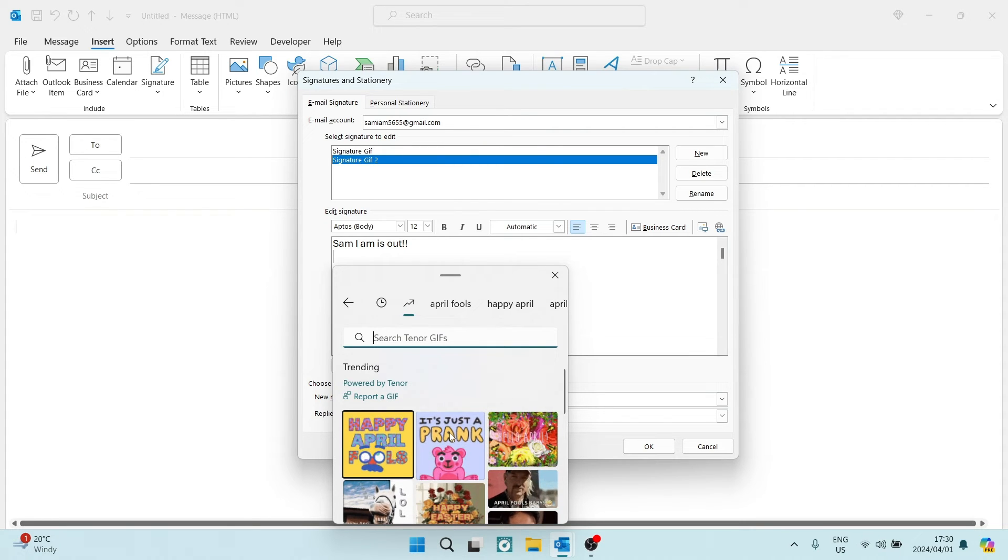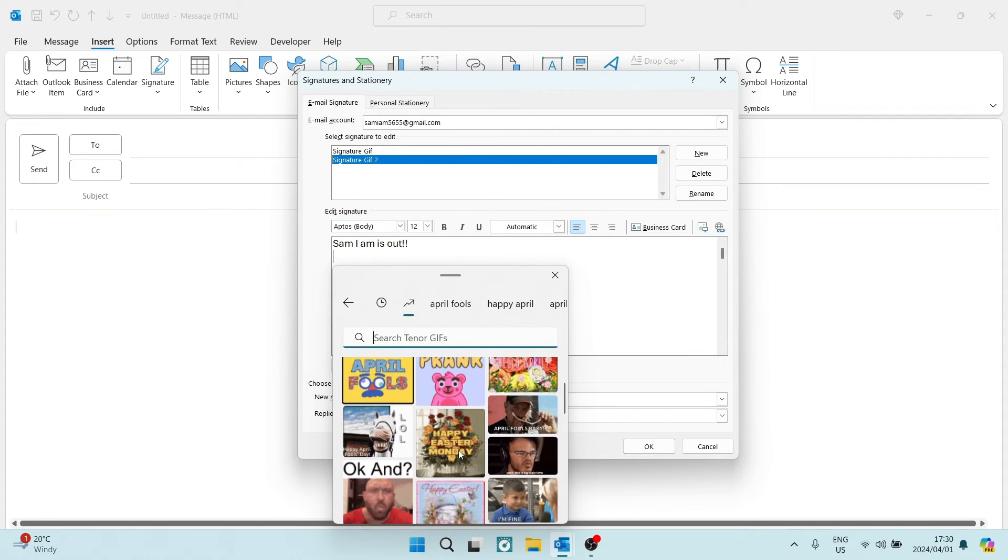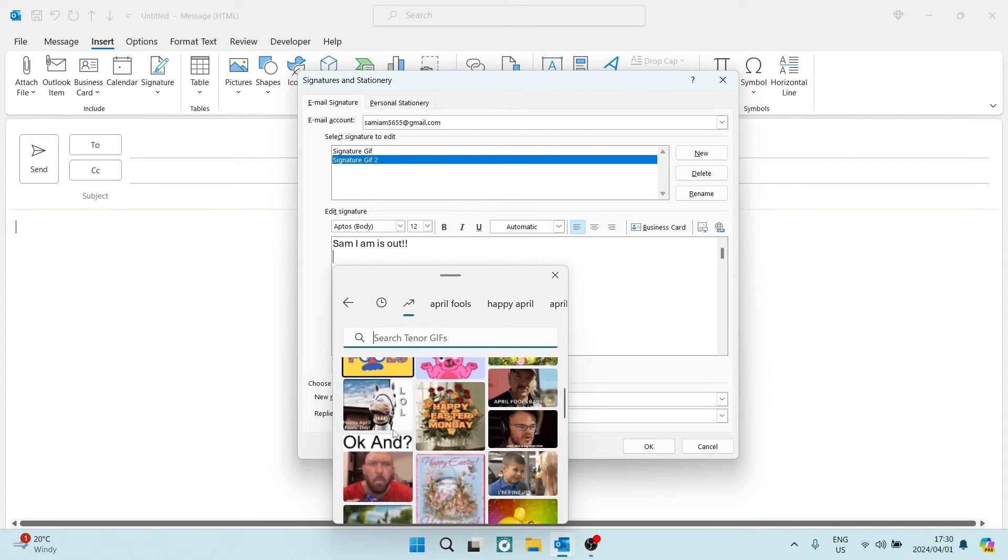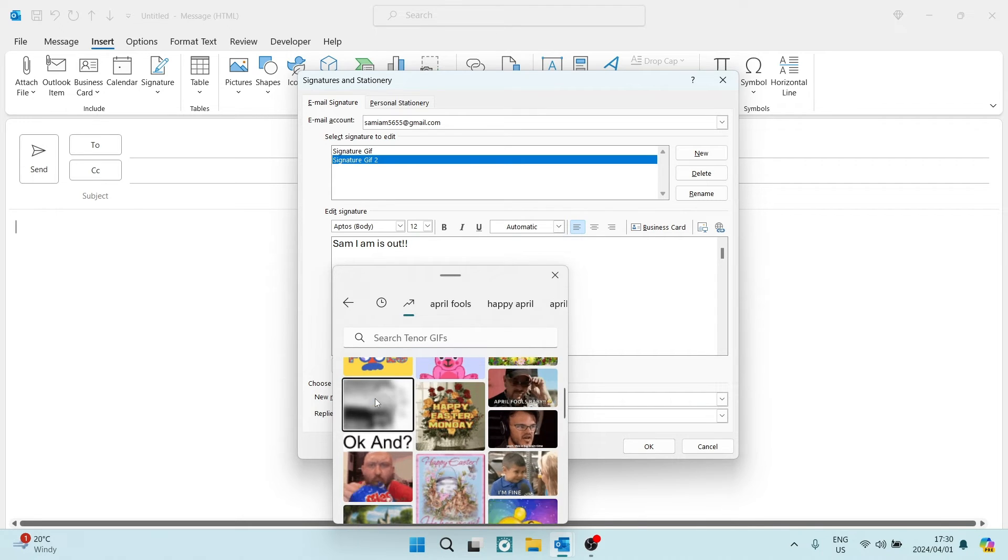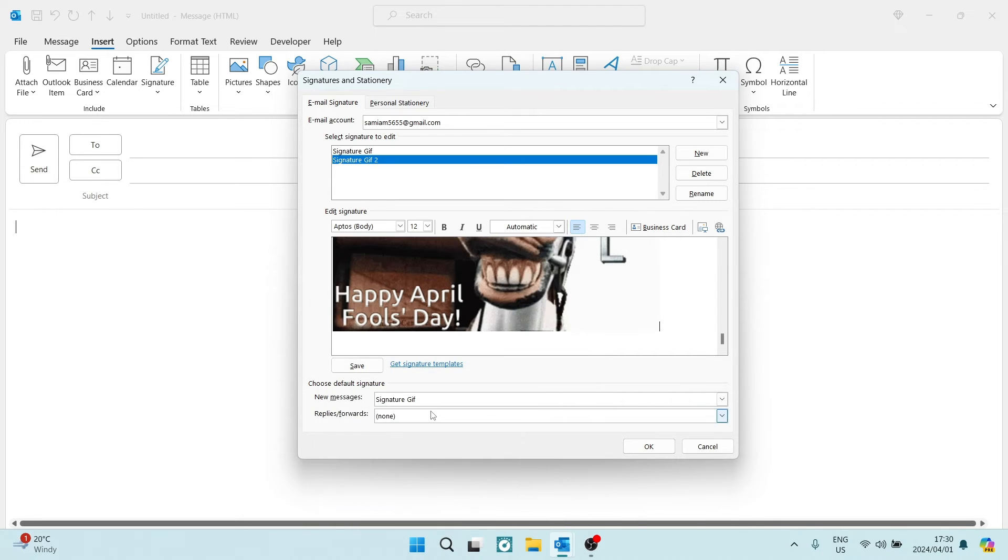Now, what I did was I just chose a random GIF, and just for example, let's use this one. You're going to use that one, and it's going to pop in here.